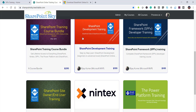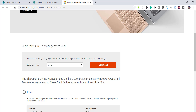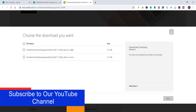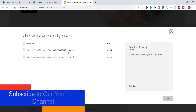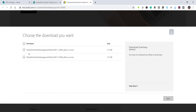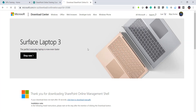You can just search for SharePoint Online Management Shell and you'll find the download page — I'll put the link in the video description as well. Click on download and based on your Windows version, for example I am using a 64-bit machine, so I'll download the 64-bit MSI file and click Next so it will download.